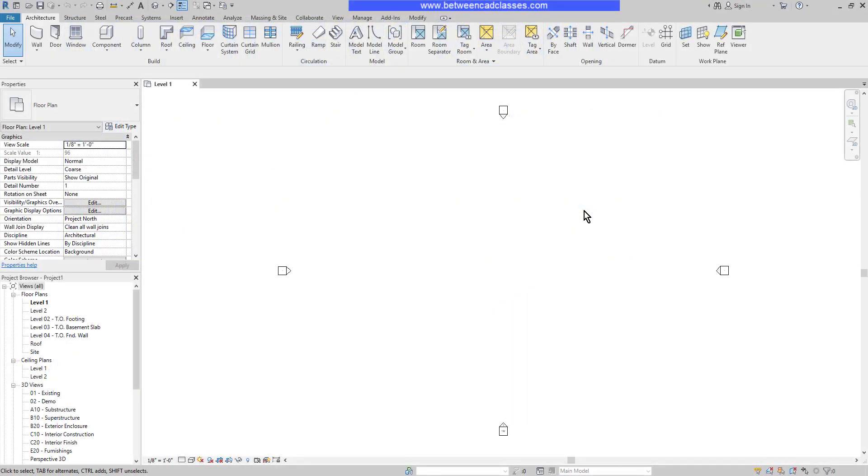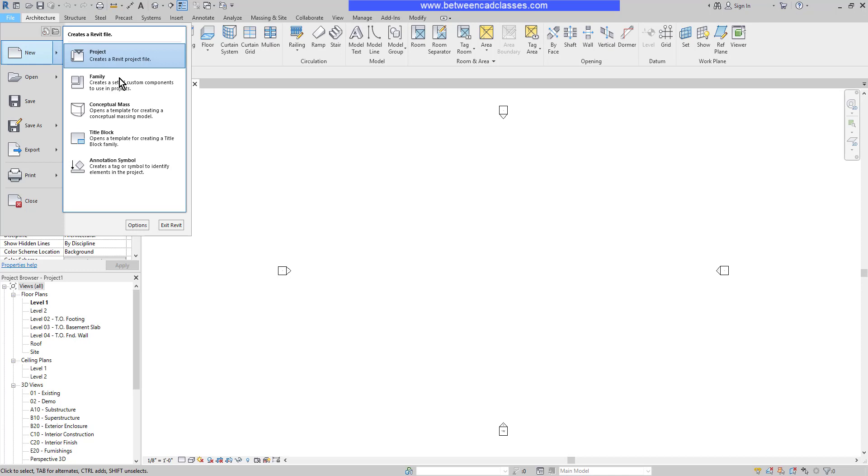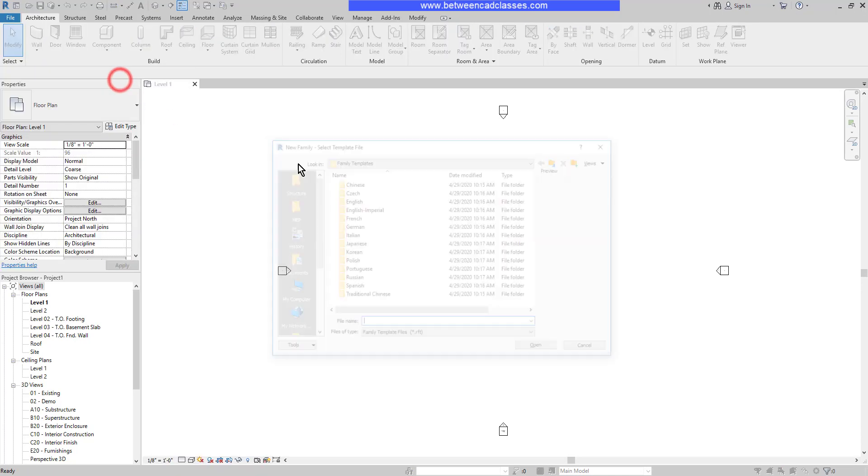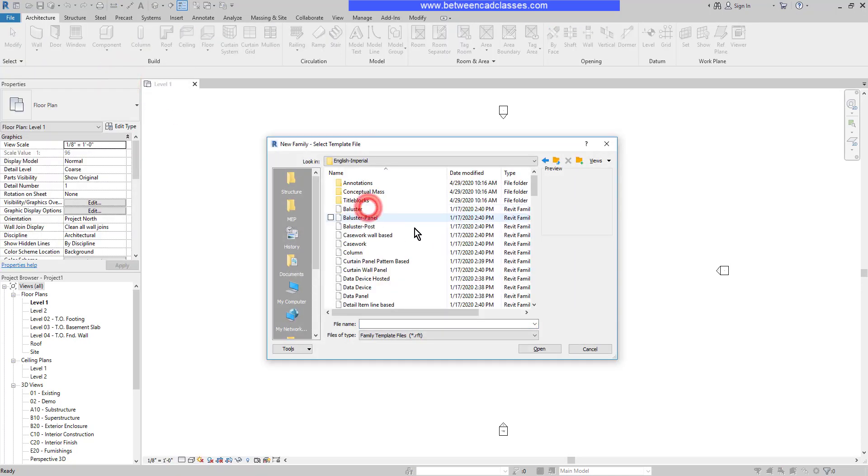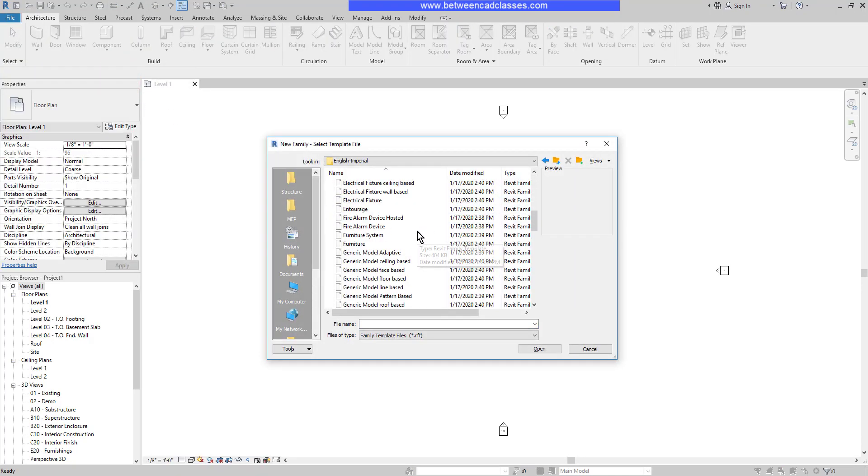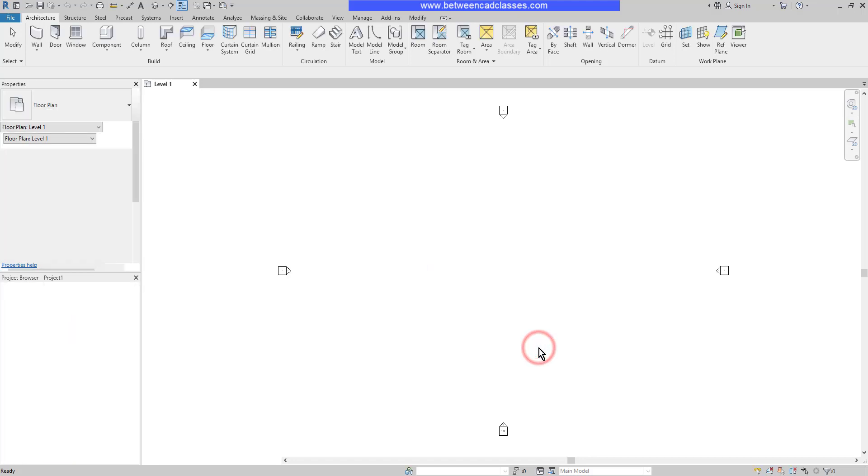In this video, I'm going to demonstrate the creation of a Revit family, including parameters and family types. To begin with, I'm going to create a generic family, so I will go to New, then Family, English Imperial, then select Generic Model and Open.